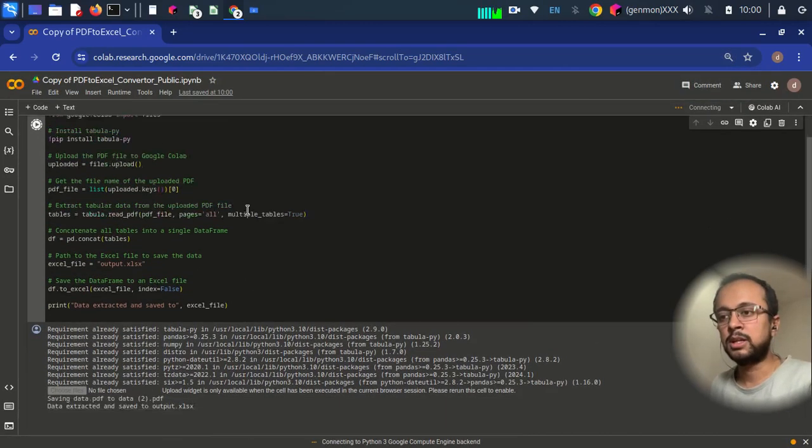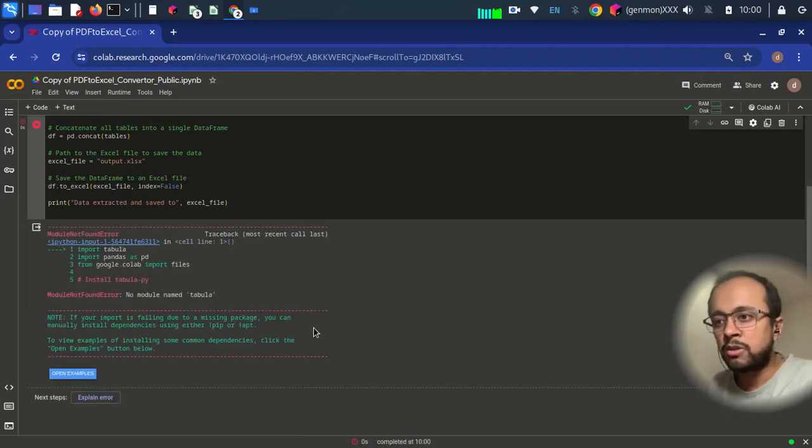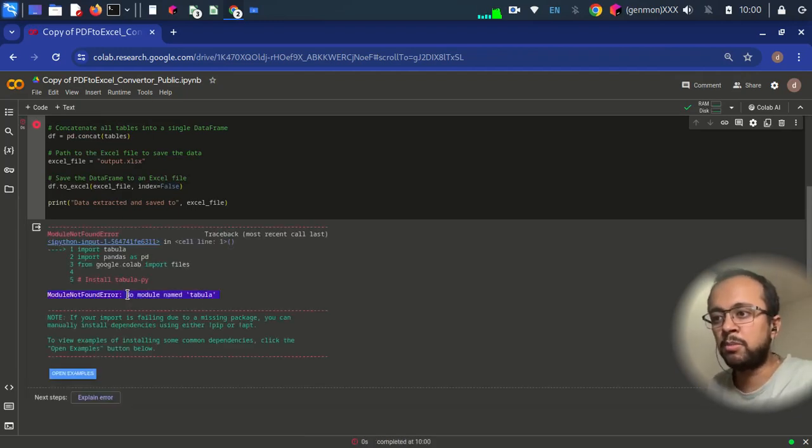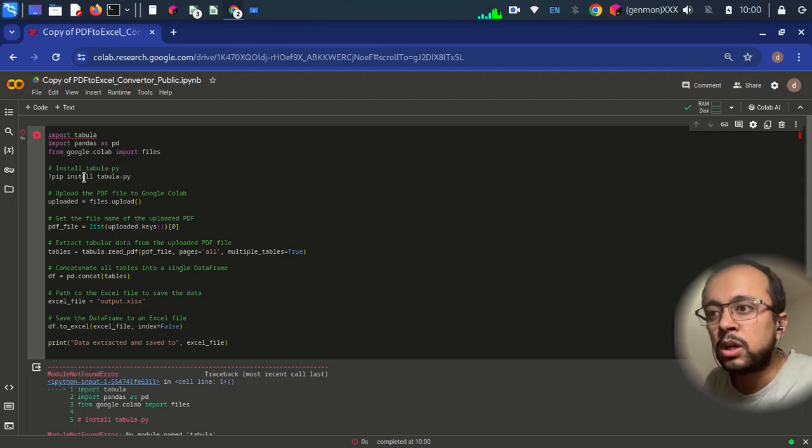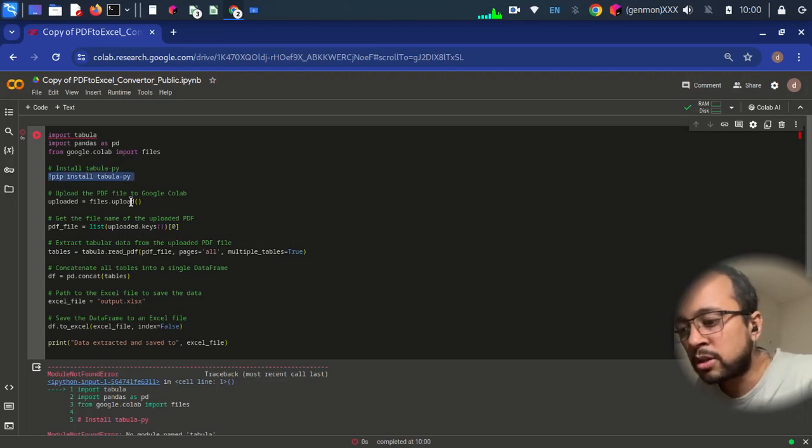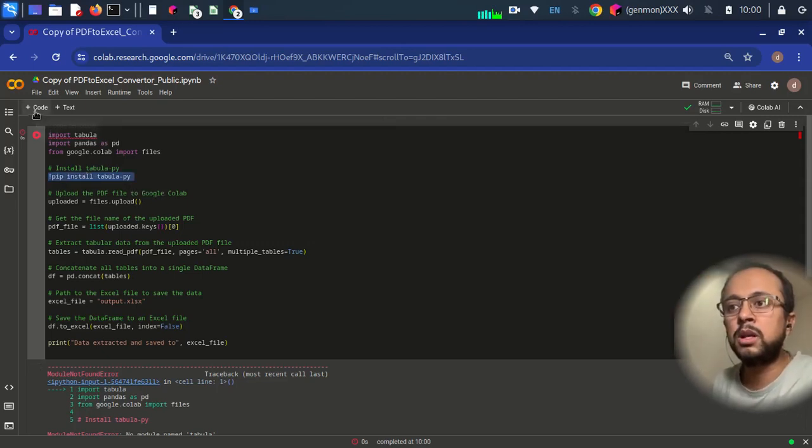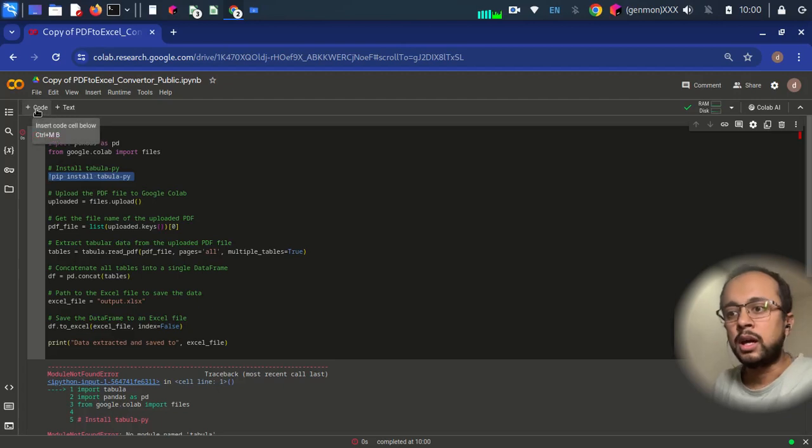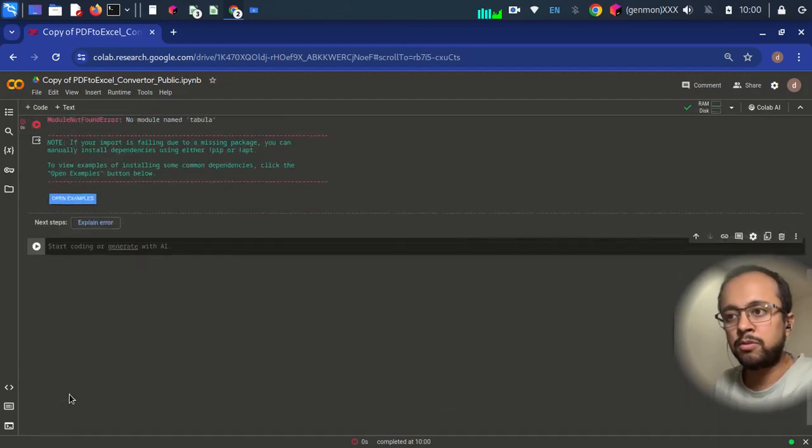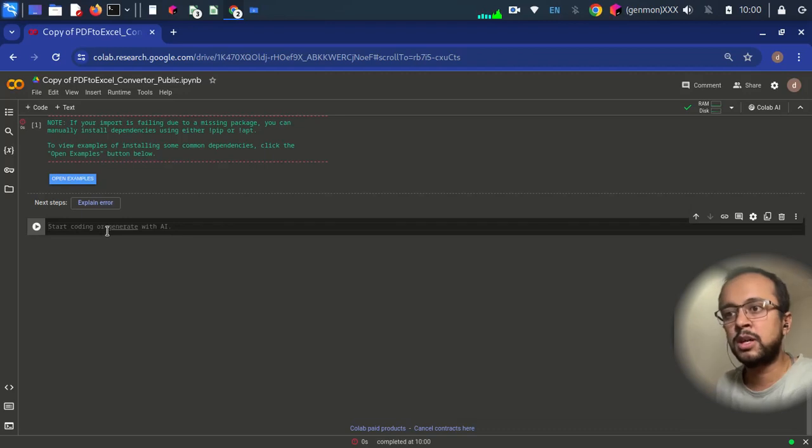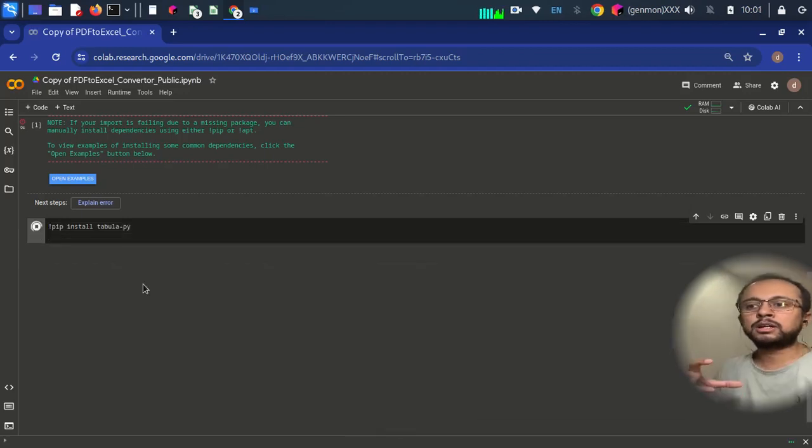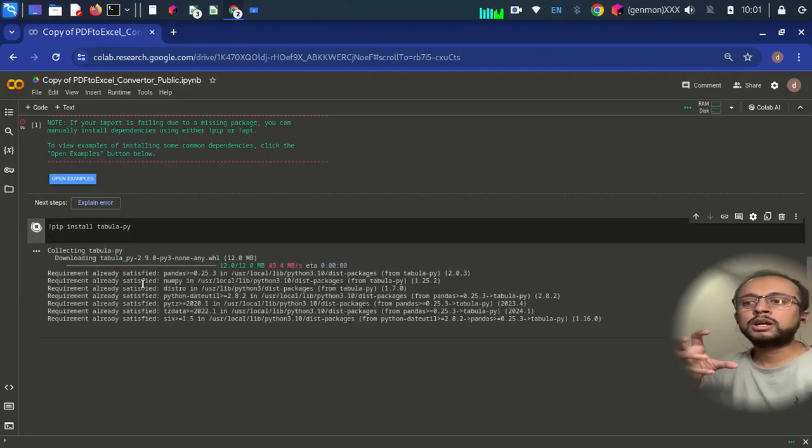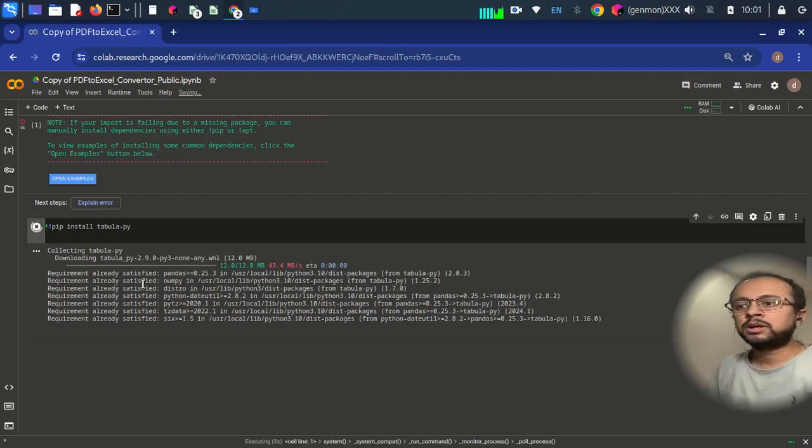So let's see. Okay, so we have received no module named tabula. I've also provided you the code here. Just copy this and go to this plus symbol and at the bottom you have this code section. Paste this and again run it. So this will basically install tabula in your Colab.